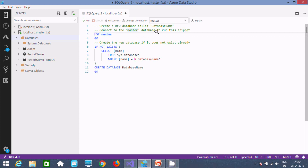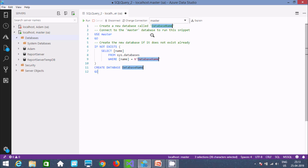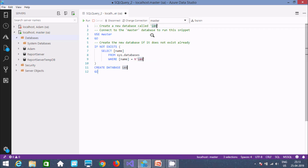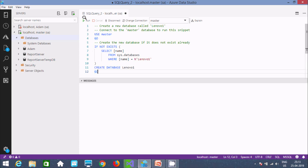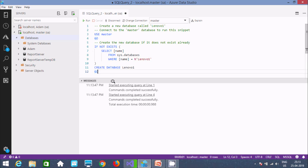We need to give the database name. I'll set the database name here — notice that whatever name I change, it is reflected at all three points in the generated code. Now let's click Run to execute.